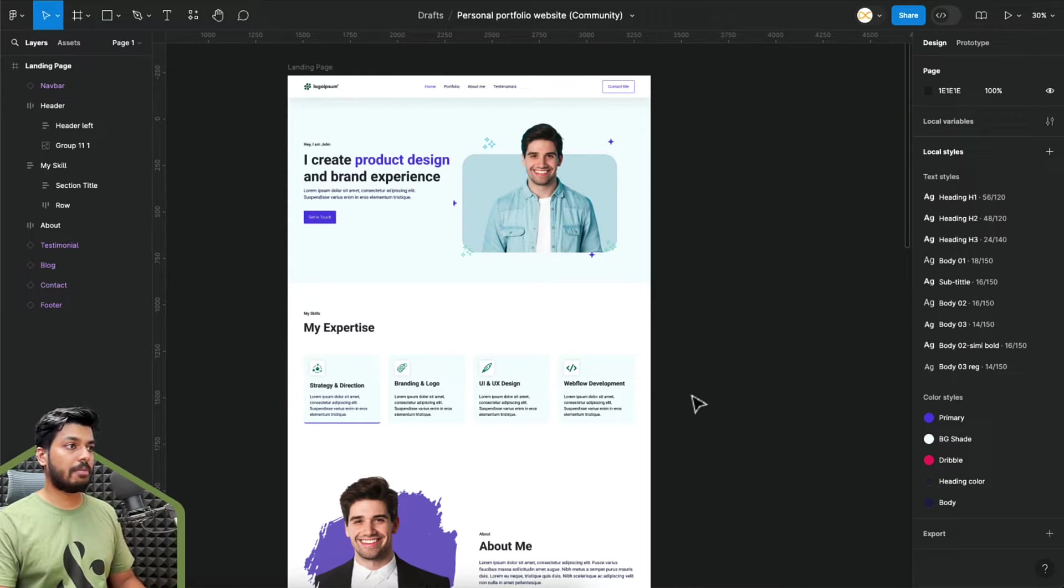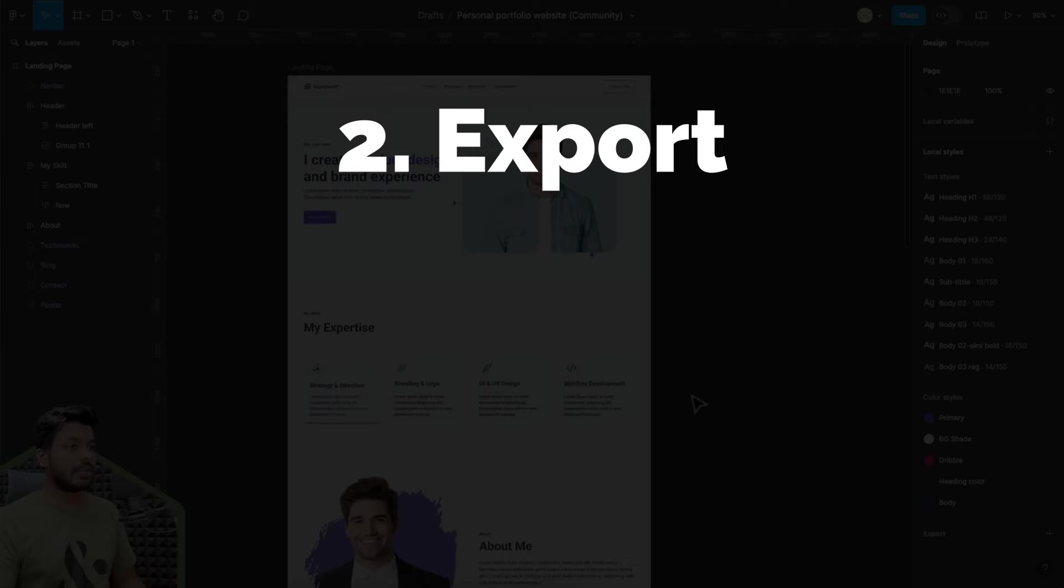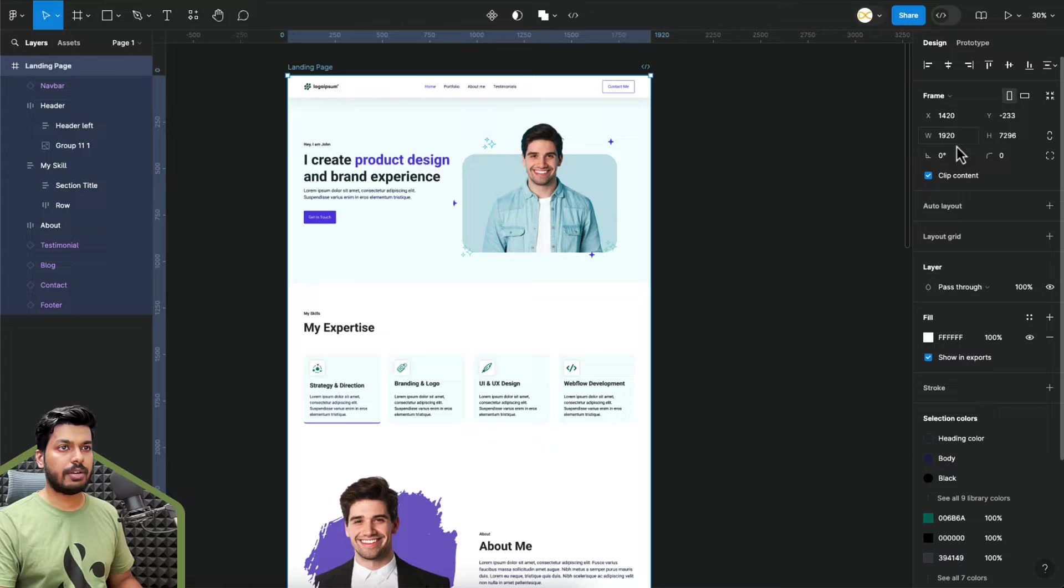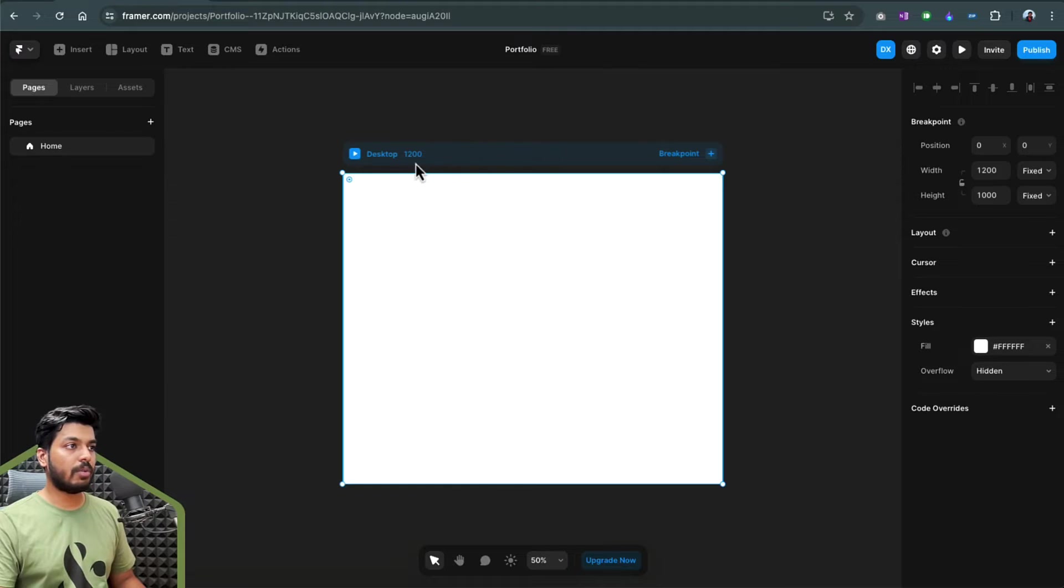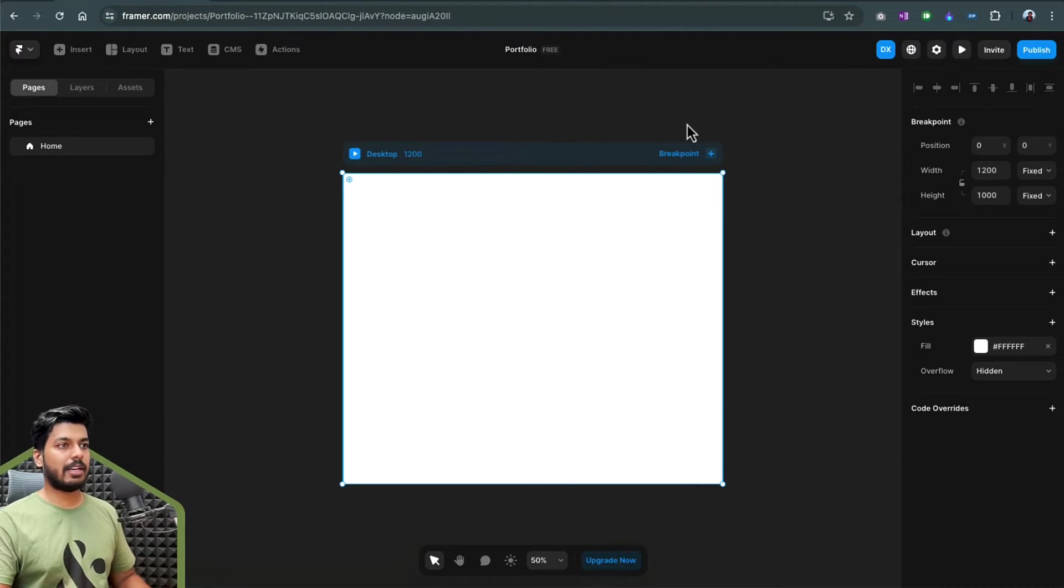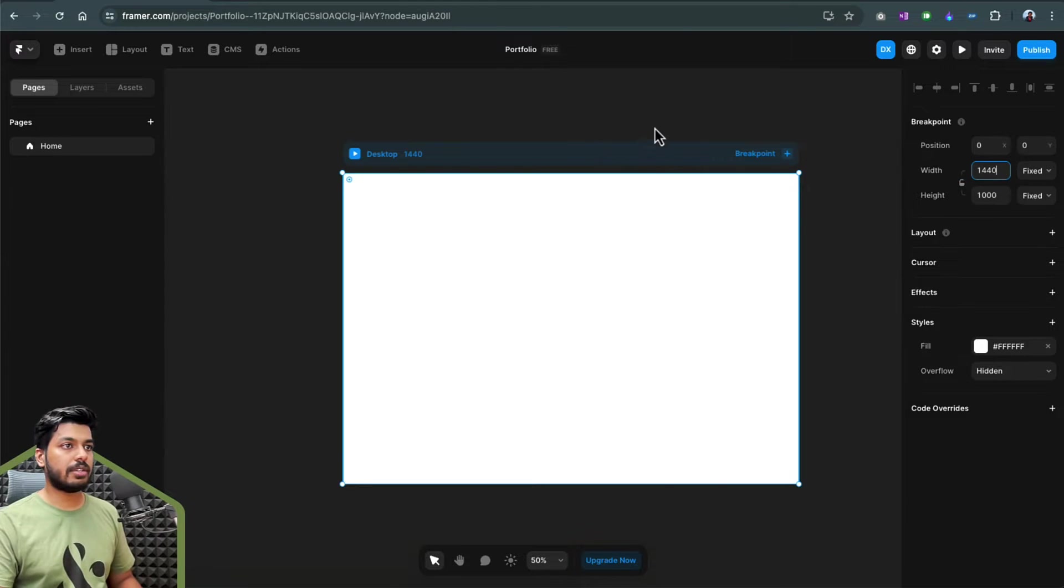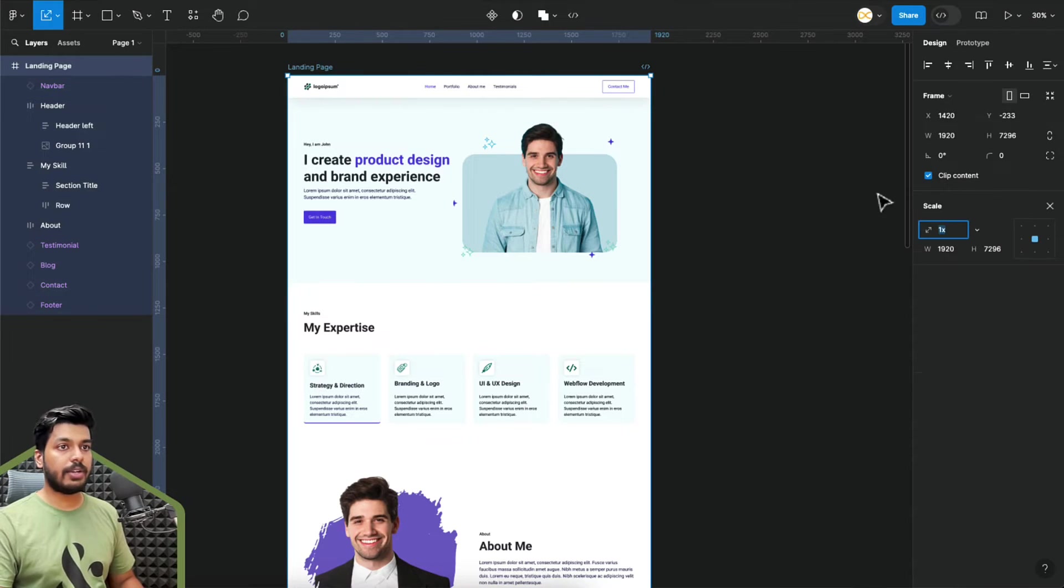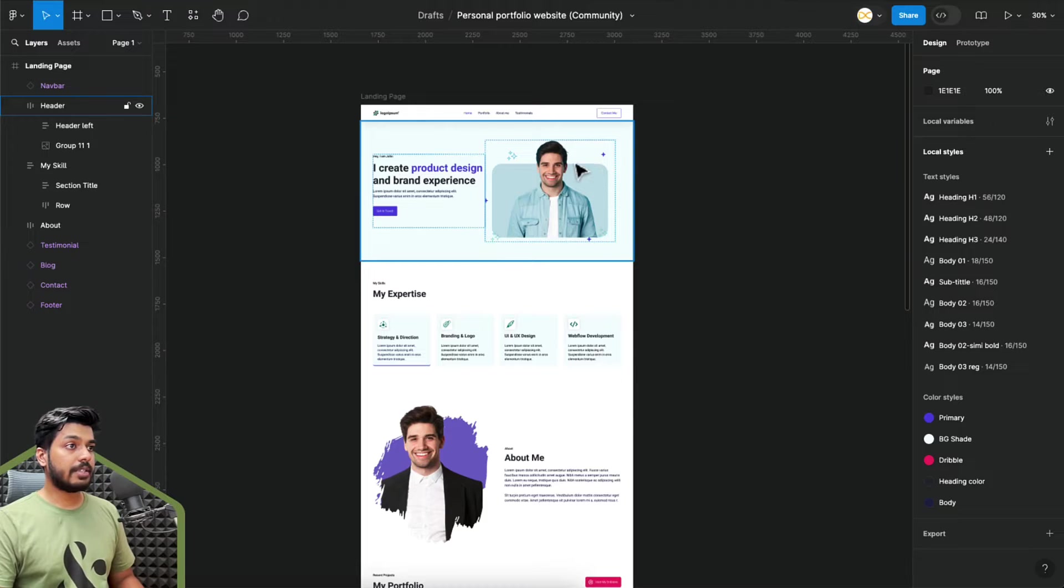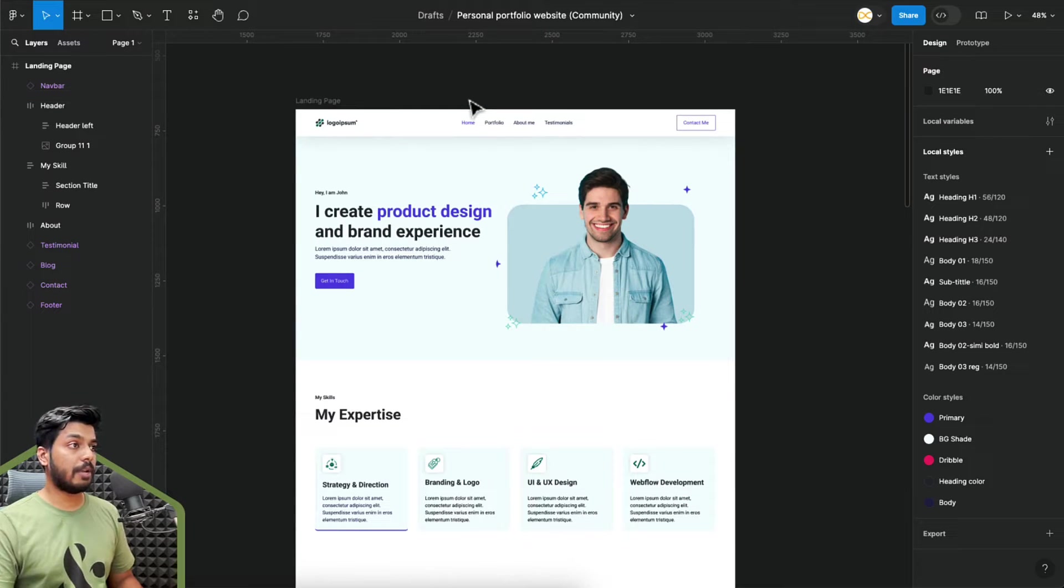Now let's jump onto Framer and see how we can export this. The first thing is, let's see the dimensions of this website. If you see the width right here is 1920, which is slightly more than we generally use. If you come to Framer right here, the default value it starts for a desktop is 1200. So let's take a middle ground. Let's keep the width at 1440, which is a standard practice. I'll come back to Figma right here and I'll use the scale tool and let's scale this down to 1440. So now that we have the size sorted, let's start exporting these designs to Framer.